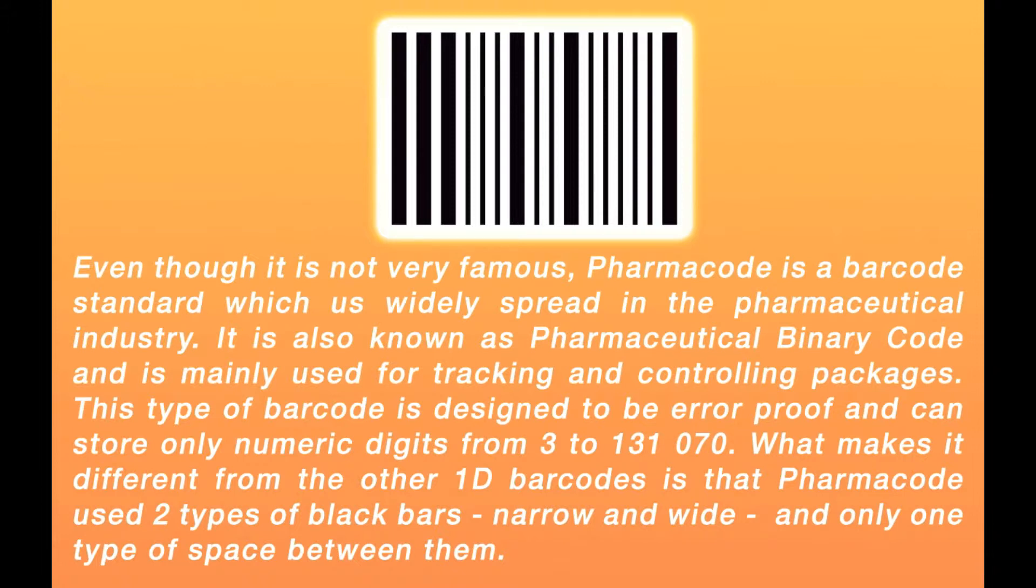What makes it different from the other one-dimensional barcodes is that PharmaCode uses two types of black bars, narrow and wide, and only one type of space between them.